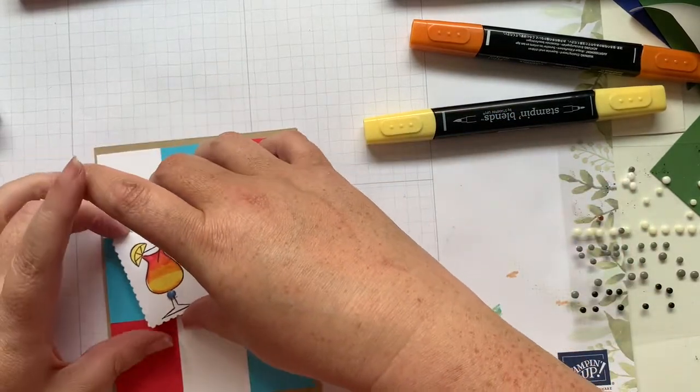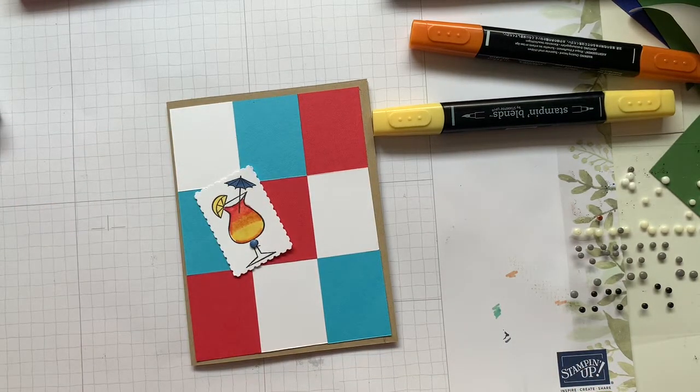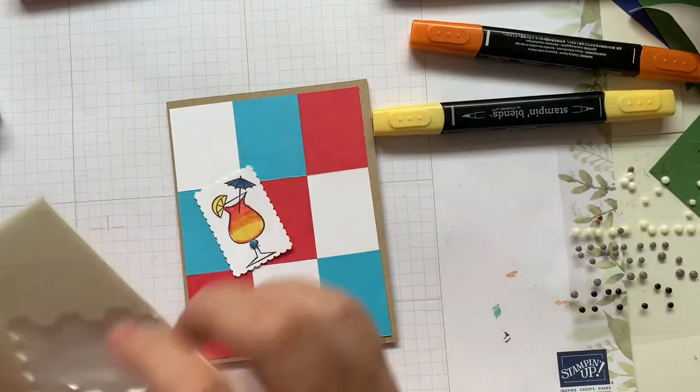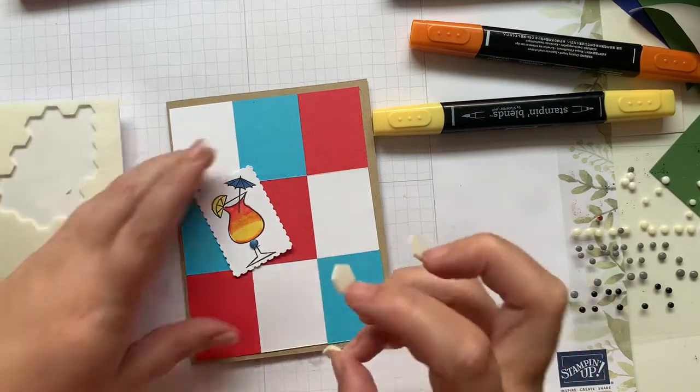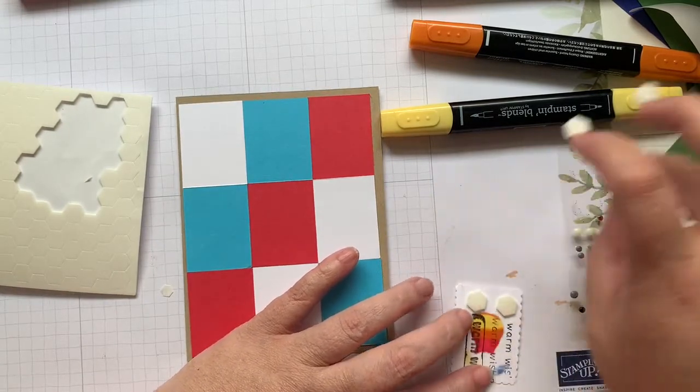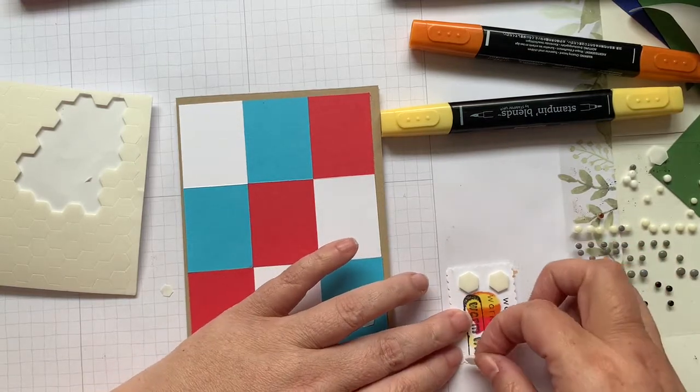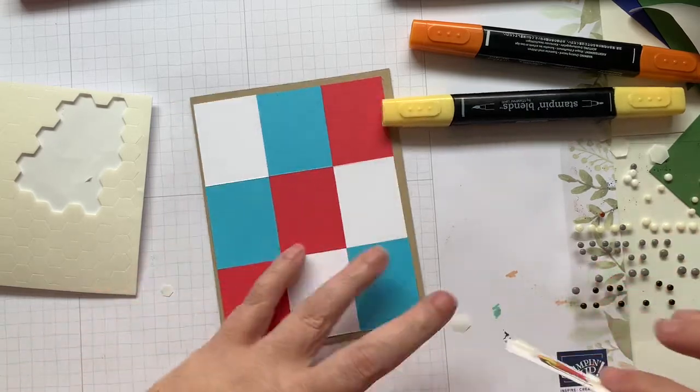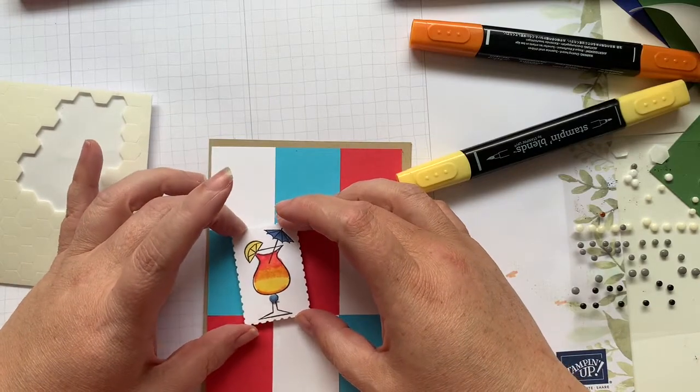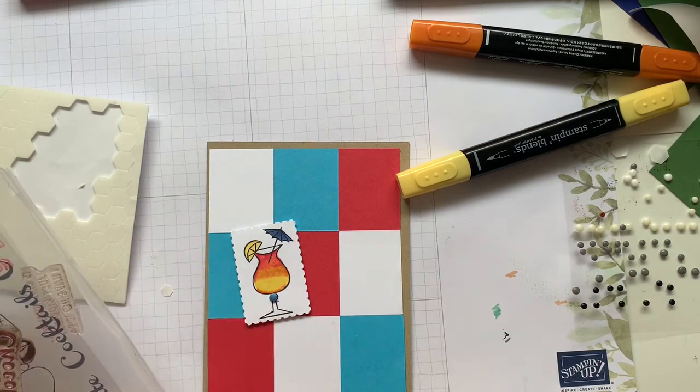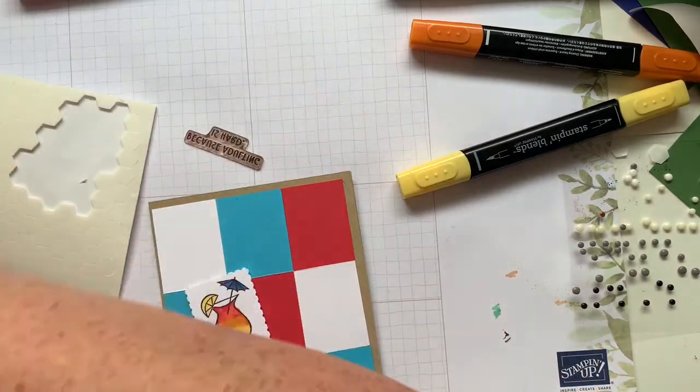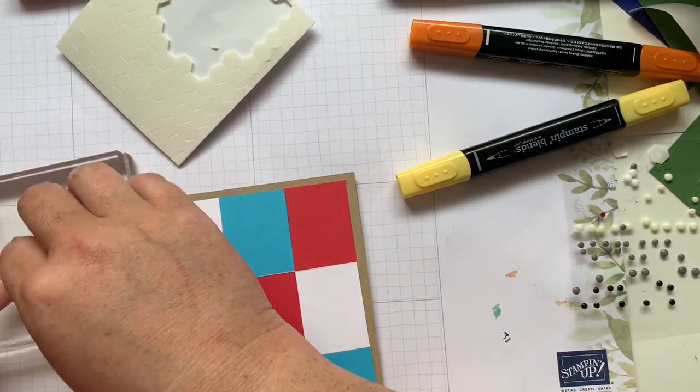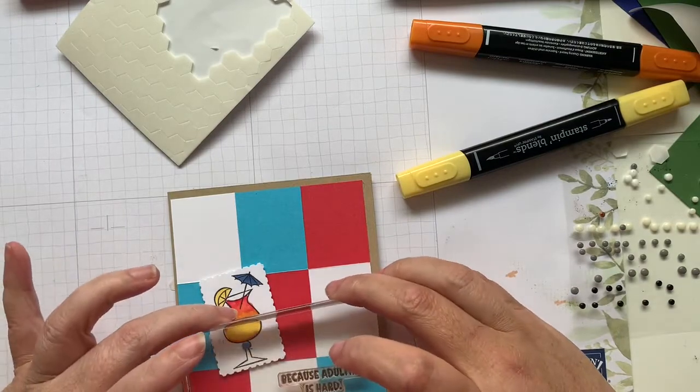And then I think we're going to set it that way so that we can still see some of our color in behind. And then we're going to put our sentiment on here as well. So we're going to set that like this. And then we're just going to do a super simple sentiment because adulting is hard. Seems to set well today. And then we're just going to do right there.